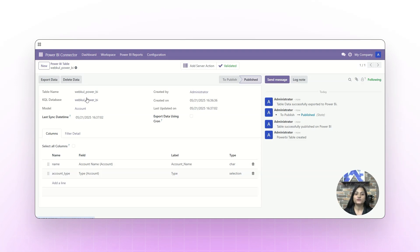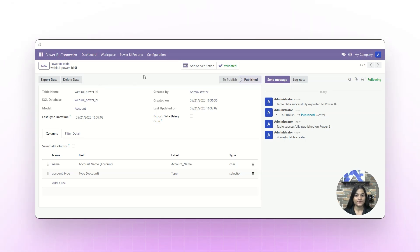If you want to delete the data, you can delete it from here, but the data will be deleted from the UDO end only. Now let's check the data on the Power BI end.